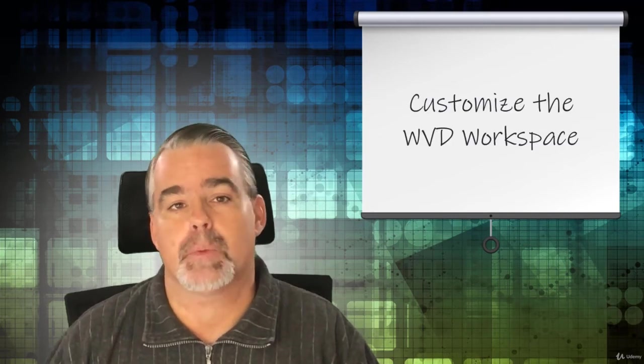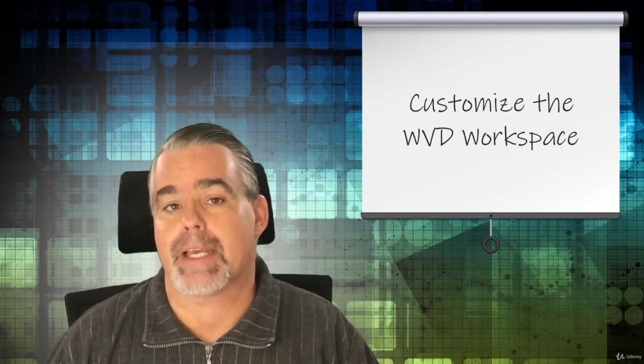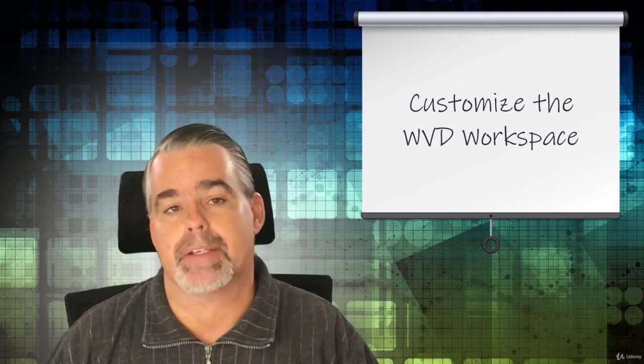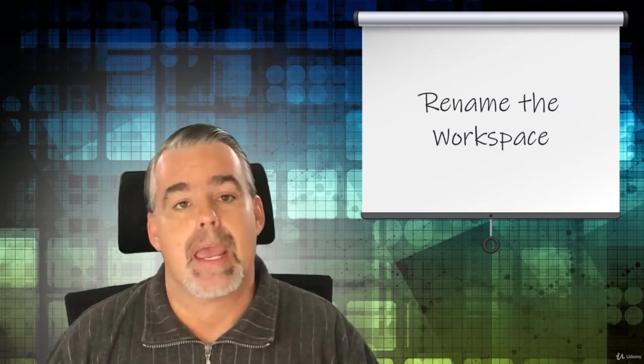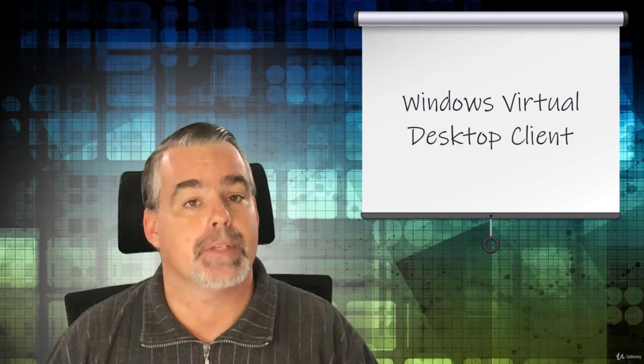Coming down the home stretch, you'll learn how to customize the Windows Virtual Desktop workspace. For example, you'll learn how to change the name of your workspace, how to change the name of your virtual desktops, and how to install and use the Windows Virtual Desktop client for Windows.